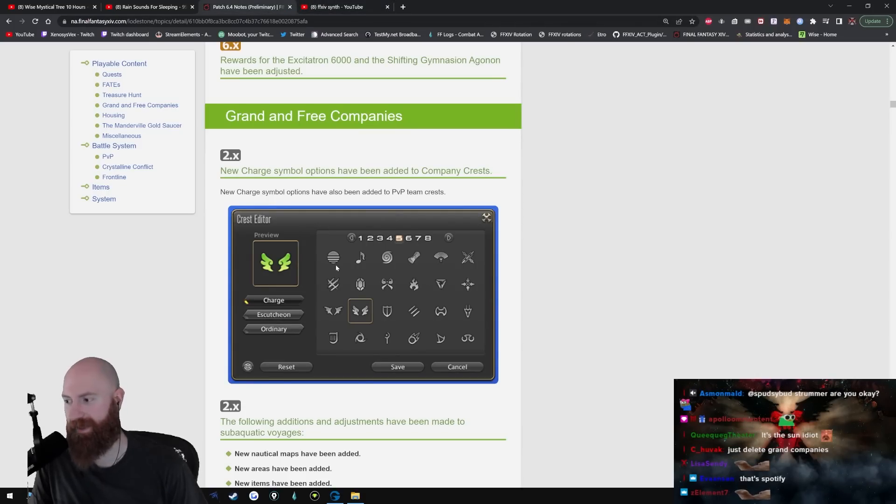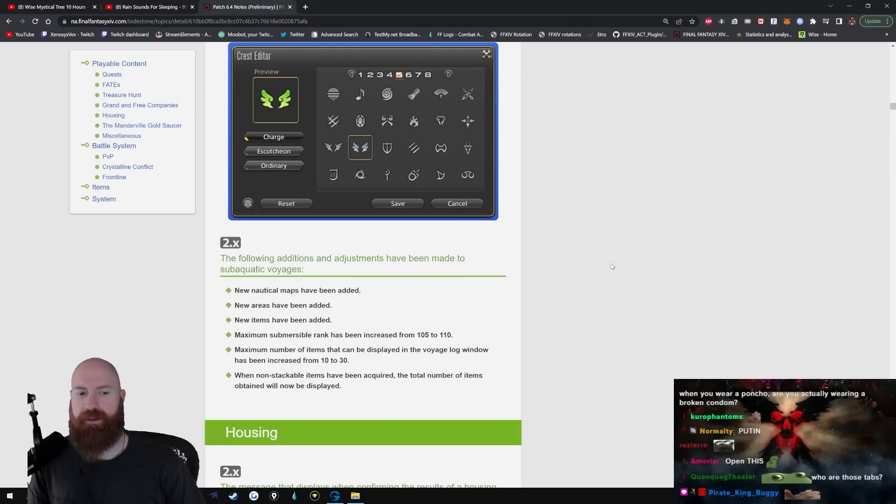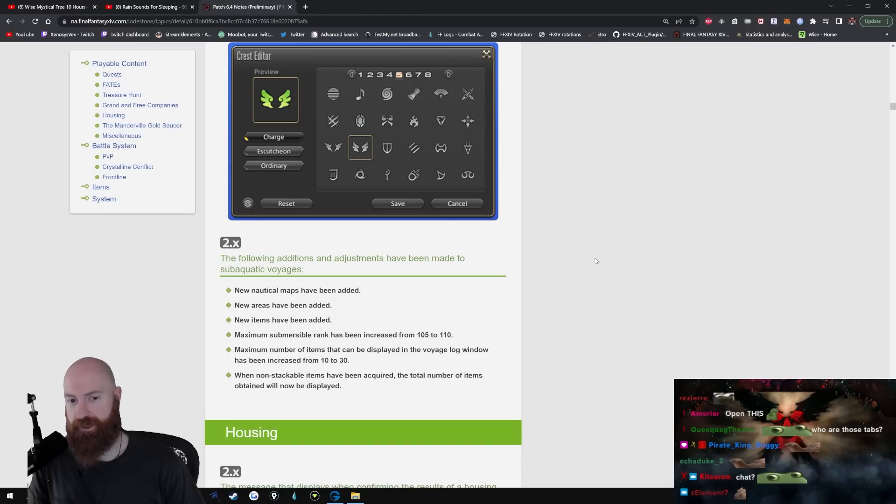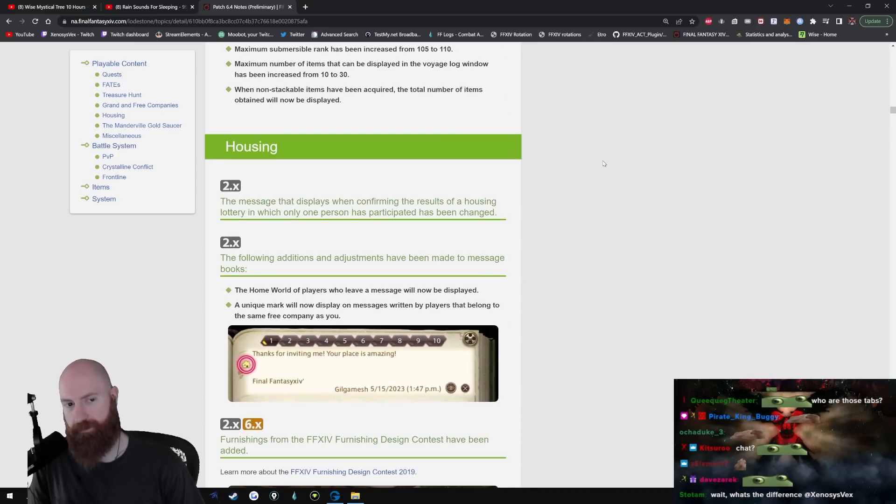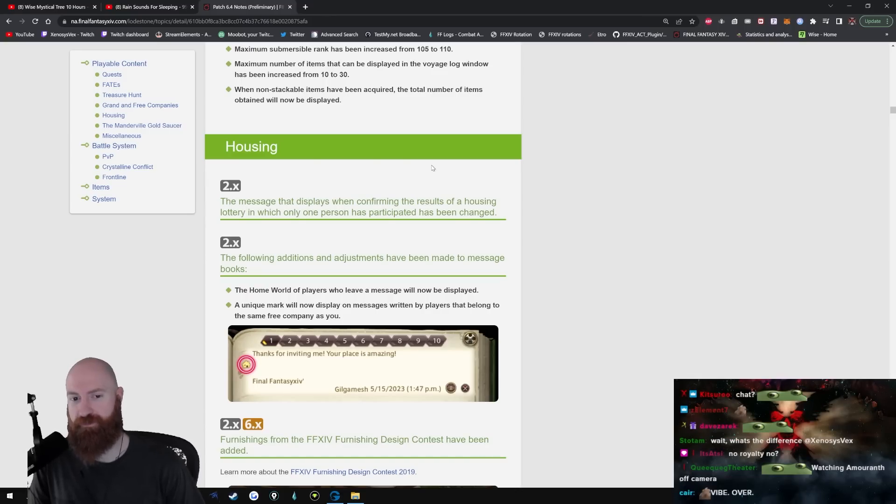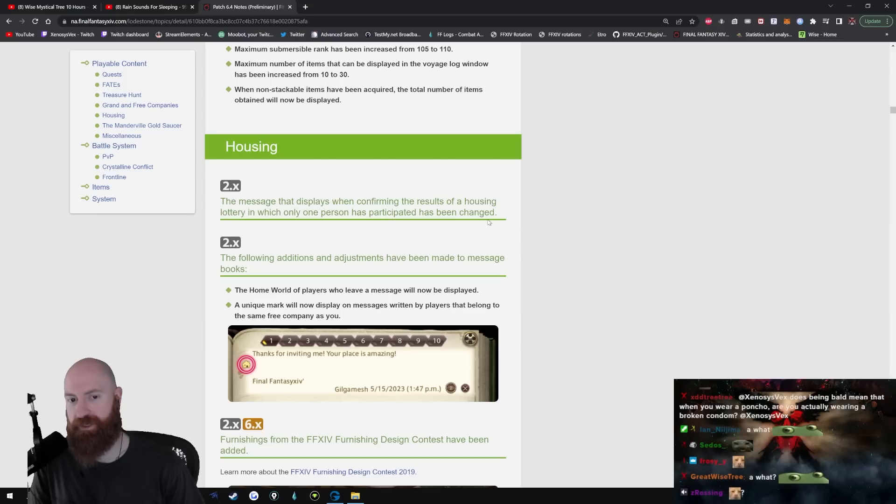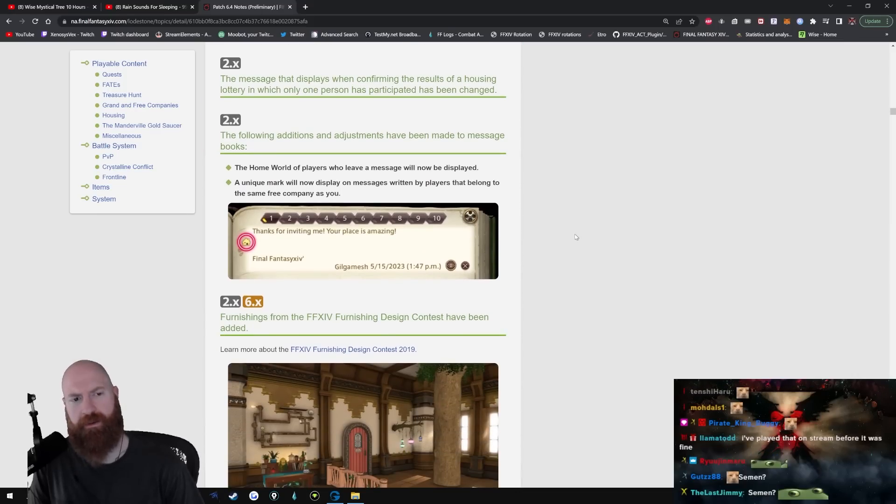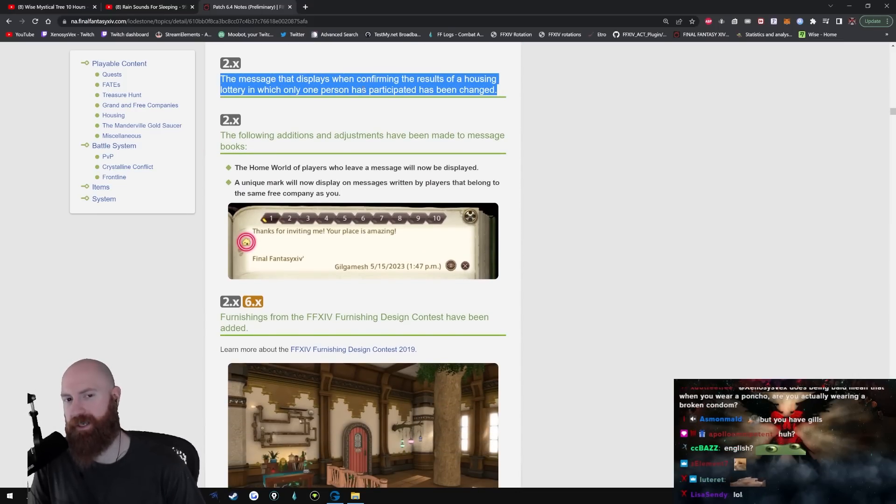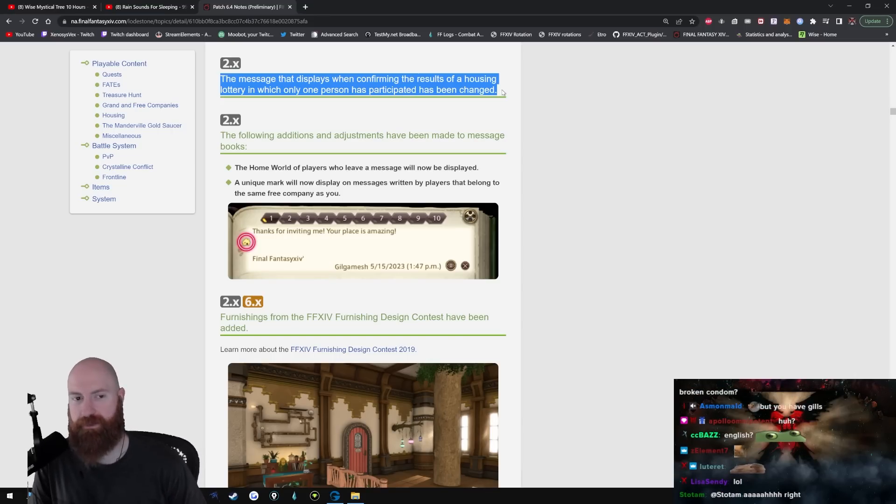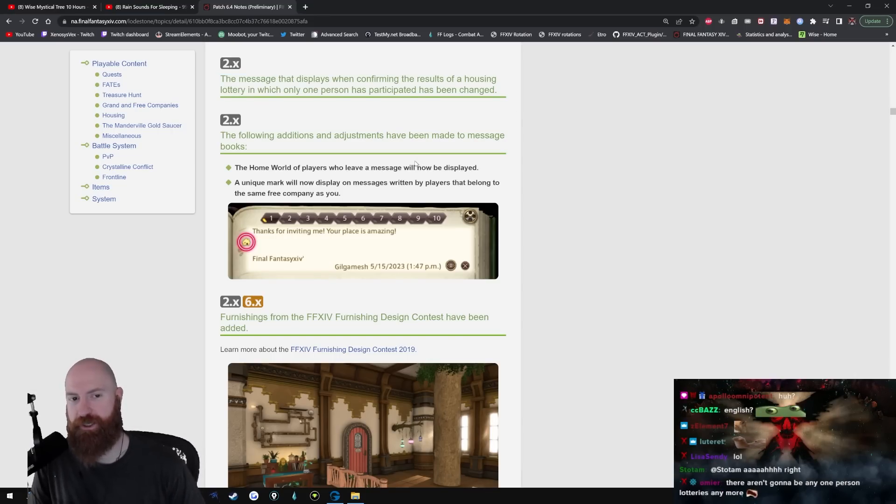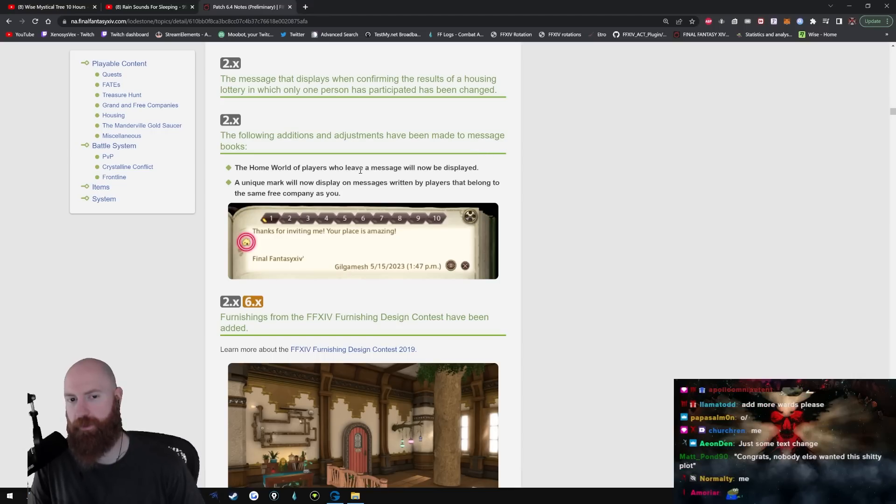The following additions and adjustments have been made to sub-aquatic voyages. I'm not a submariner, so I don't do this shit. Housing - now this I can get down with. The message it displays when confirming the results of a housing lottery in which only one person has participated in has been changed. When has this ever happened? When has only one person participated in a house? Well I guess there's some really shitty houses. The following additions and adjustments have been made to the message books - the home world of players who leave a message will not be displayed.